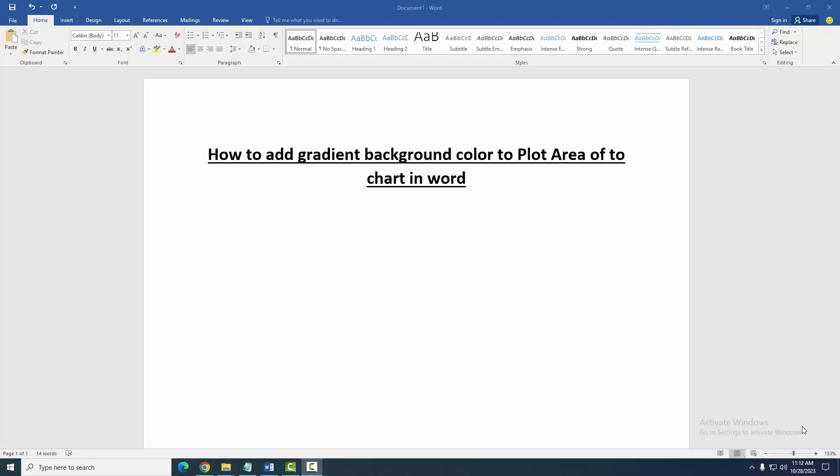Assalamualaikum, hello friends! How are you? Welcome back to another video. In this video, I am going to show you how to add gradient background color to the plot area of a chart. Let's get started.